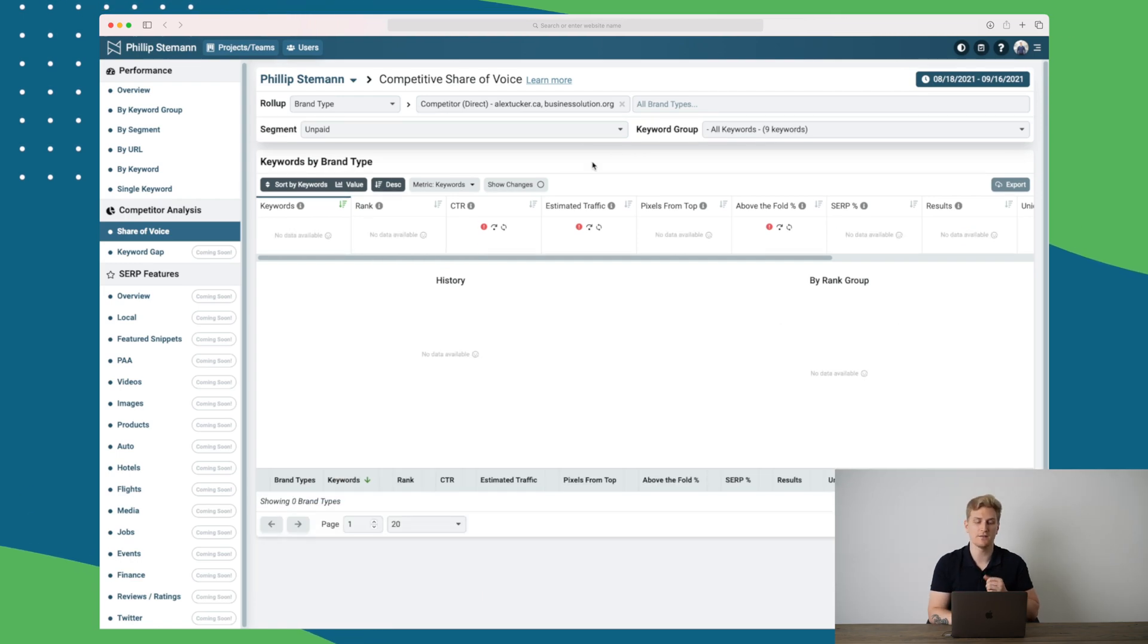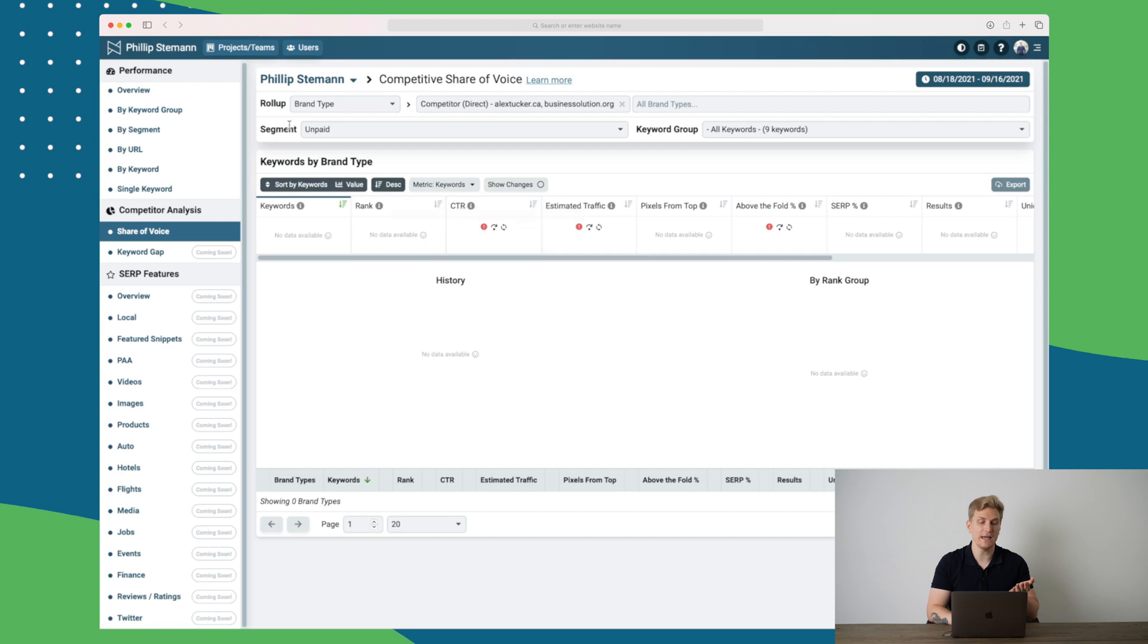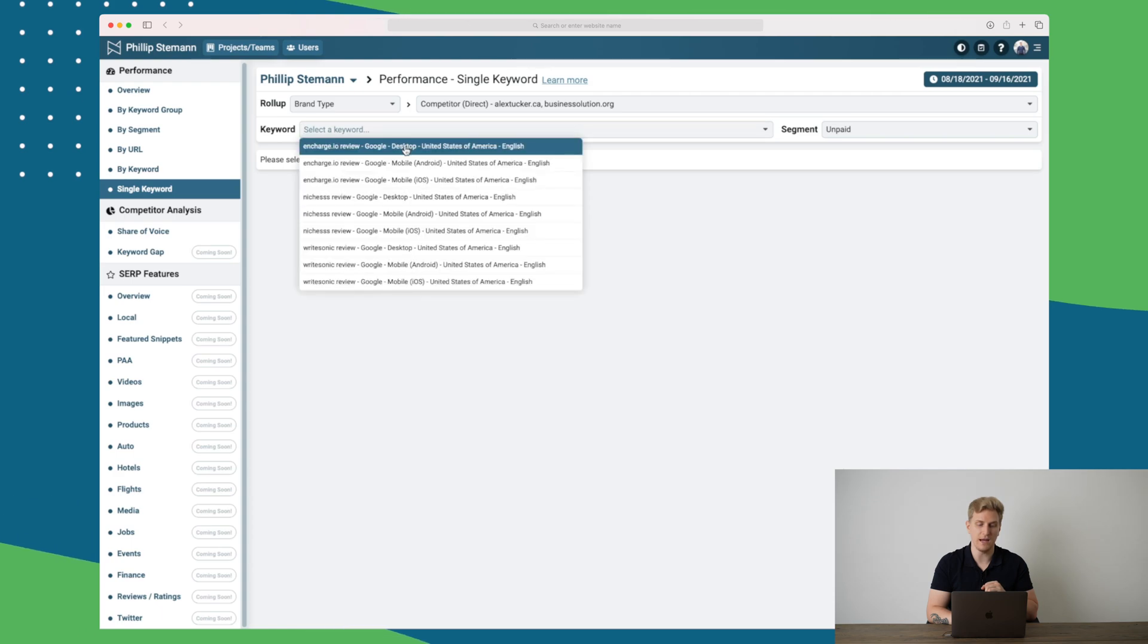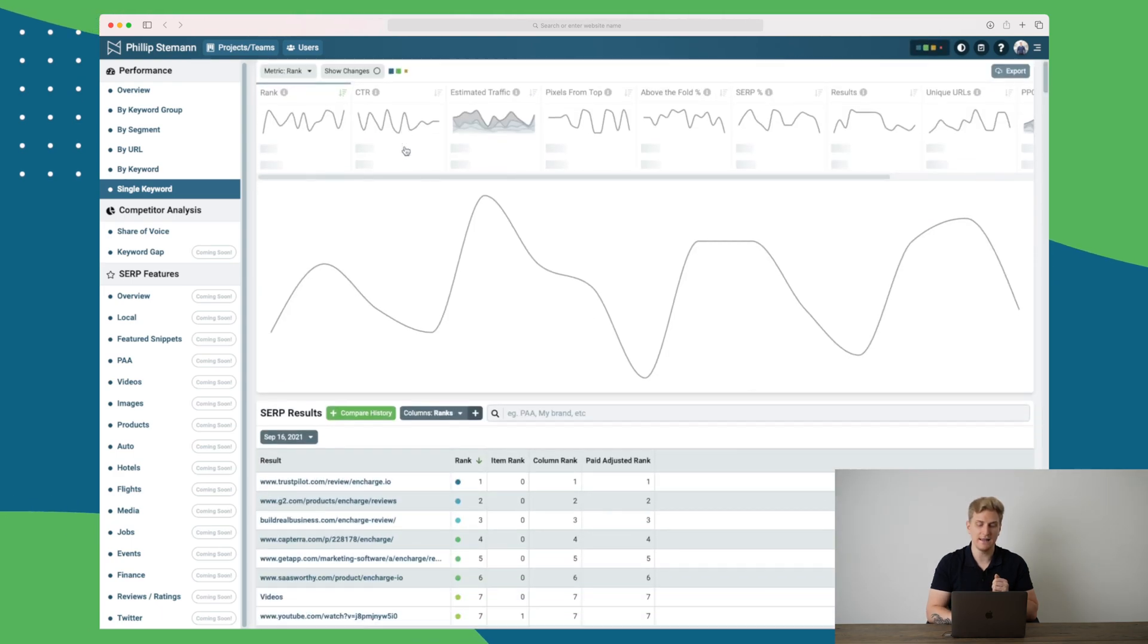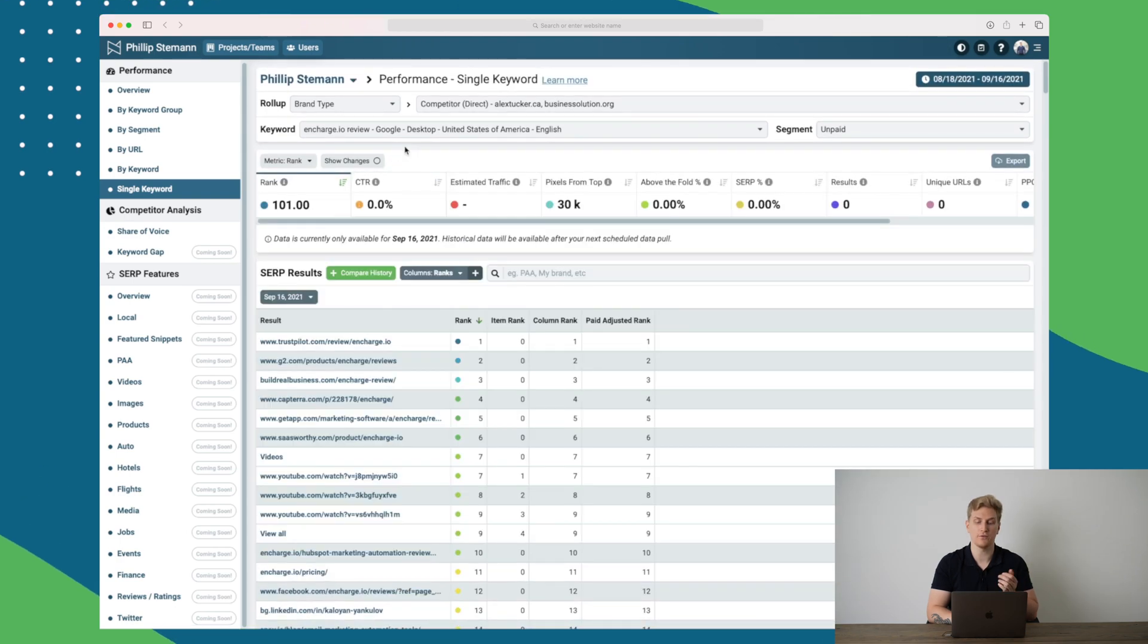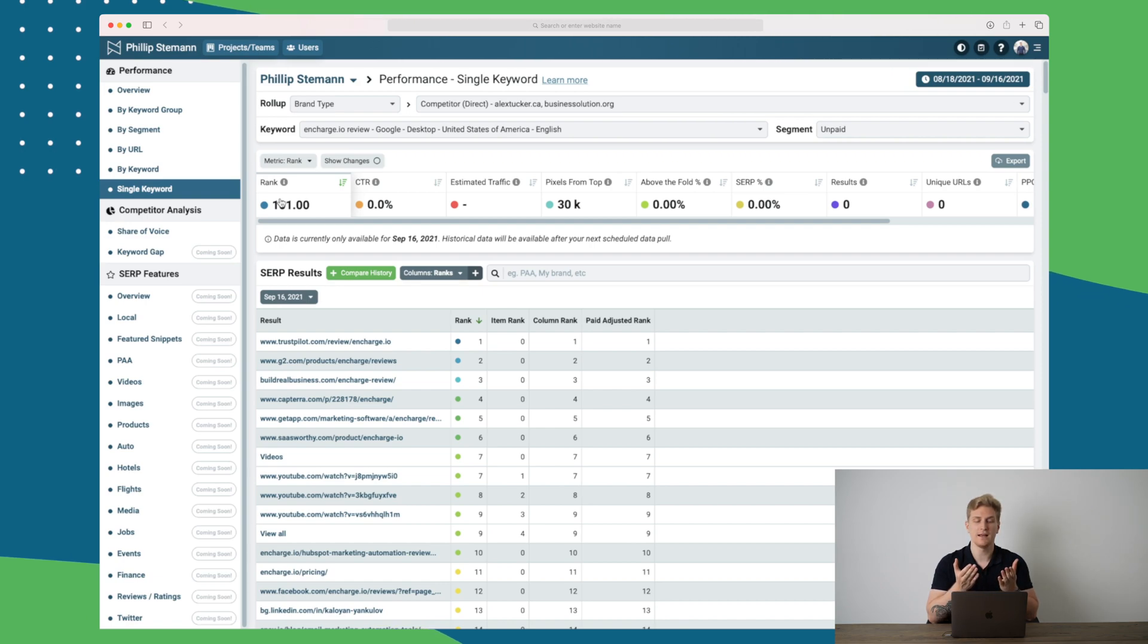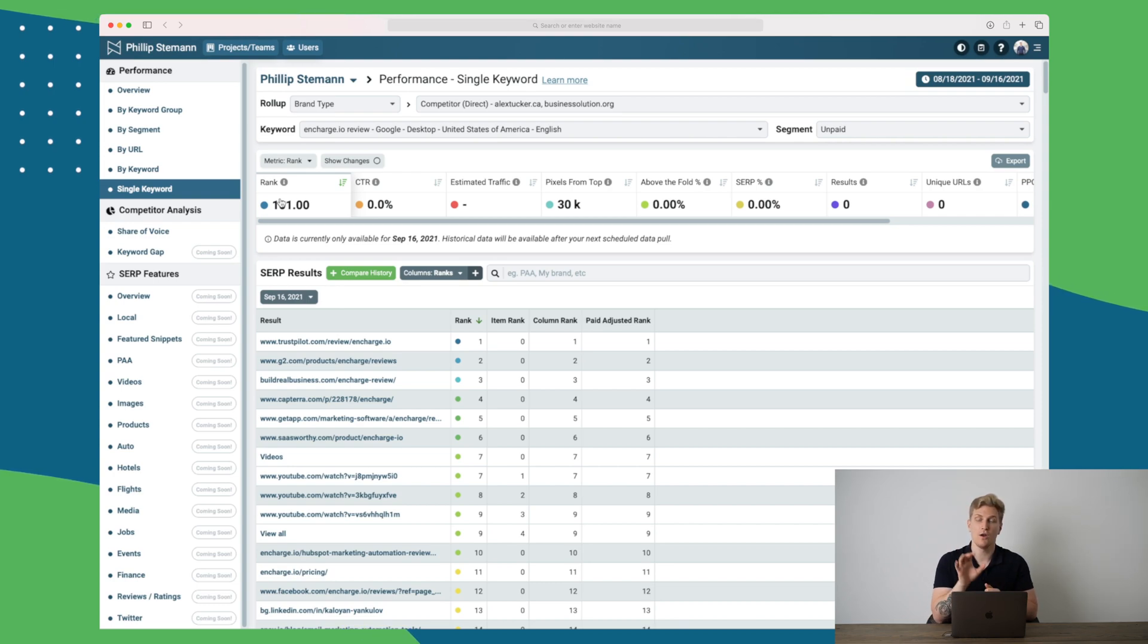Right now my competitors do not have a lot of data, but we would be able to see keywords rankings, CTR. And just like you saw before, we can also by a single keyword go in at the competitor as you just saw. Then we select the keyword Charts.io review and then we can see how our competitors are ranking compared to us if they're even ranking on the keyword. And you can see I had a ranking on 26 before and in average they are ranked 101, which means that I am doing way better than they are on this specific keyword.